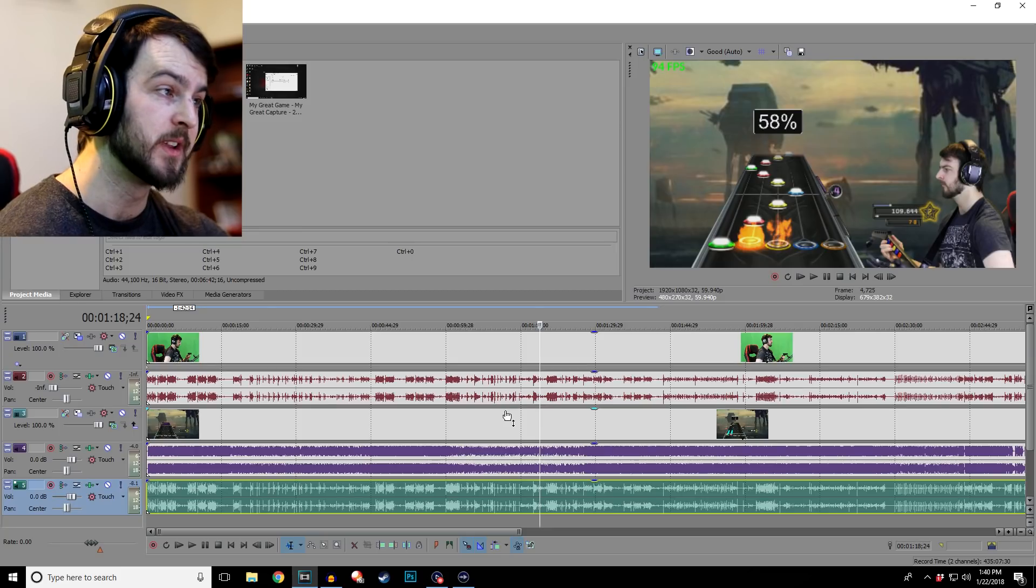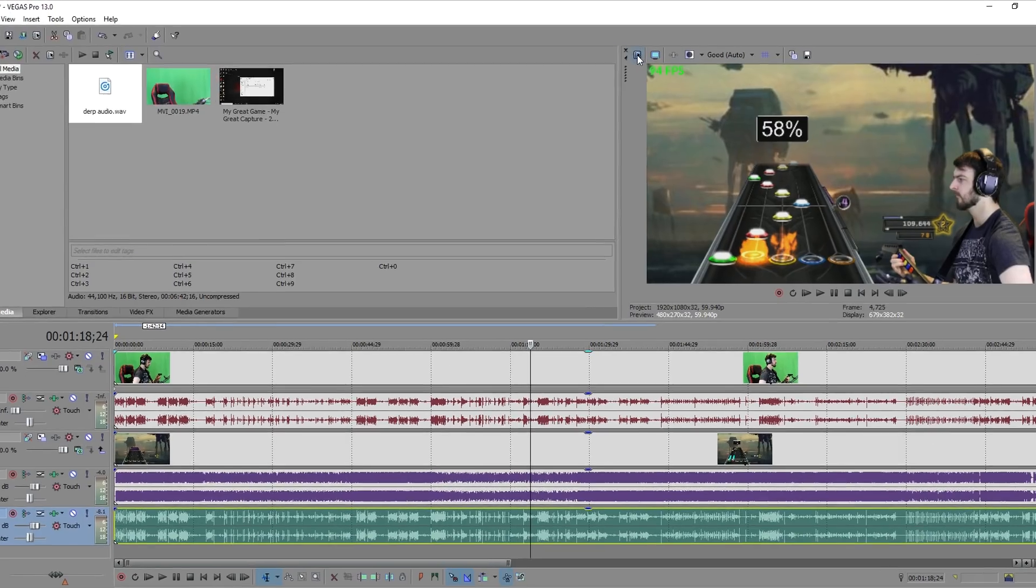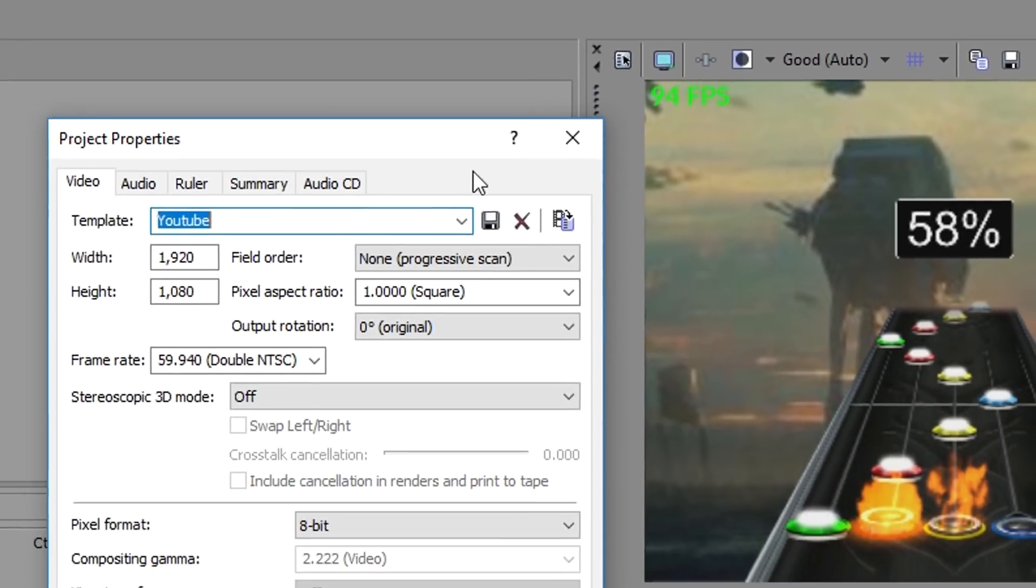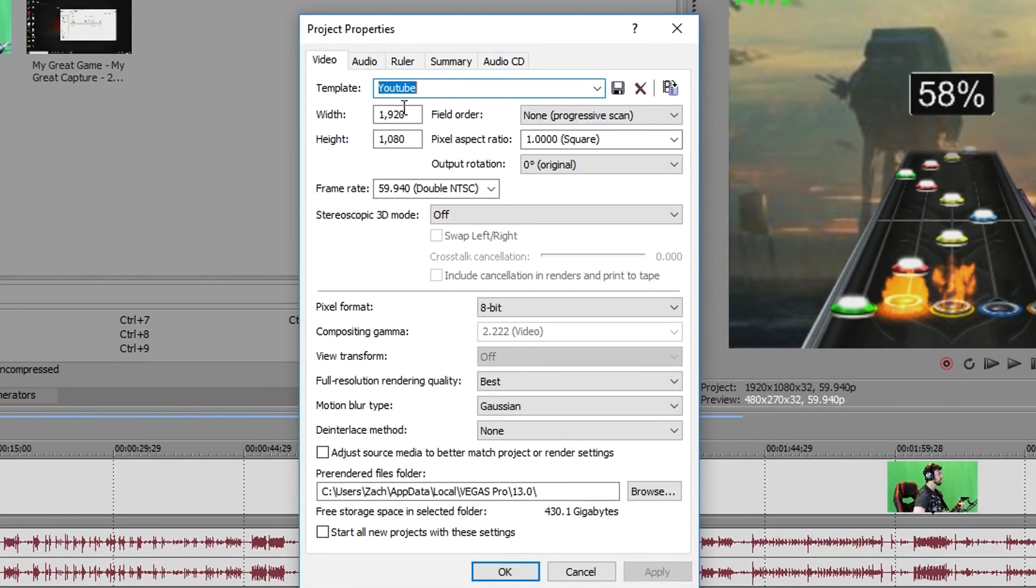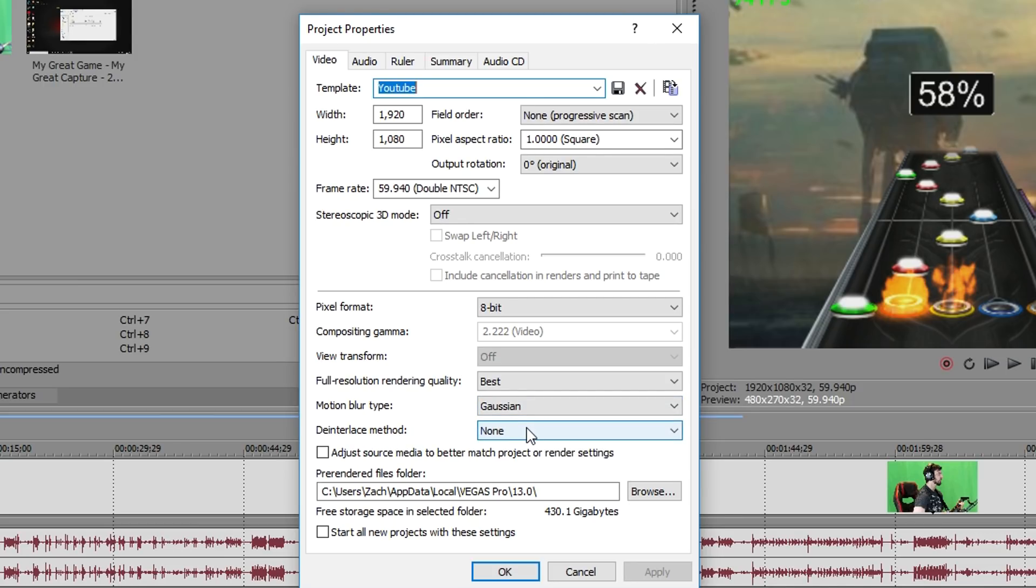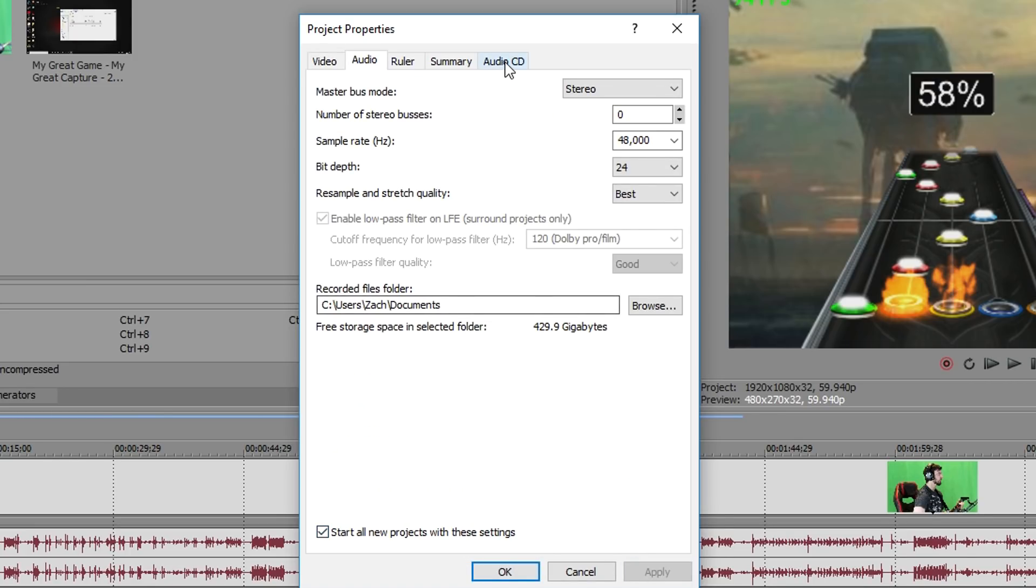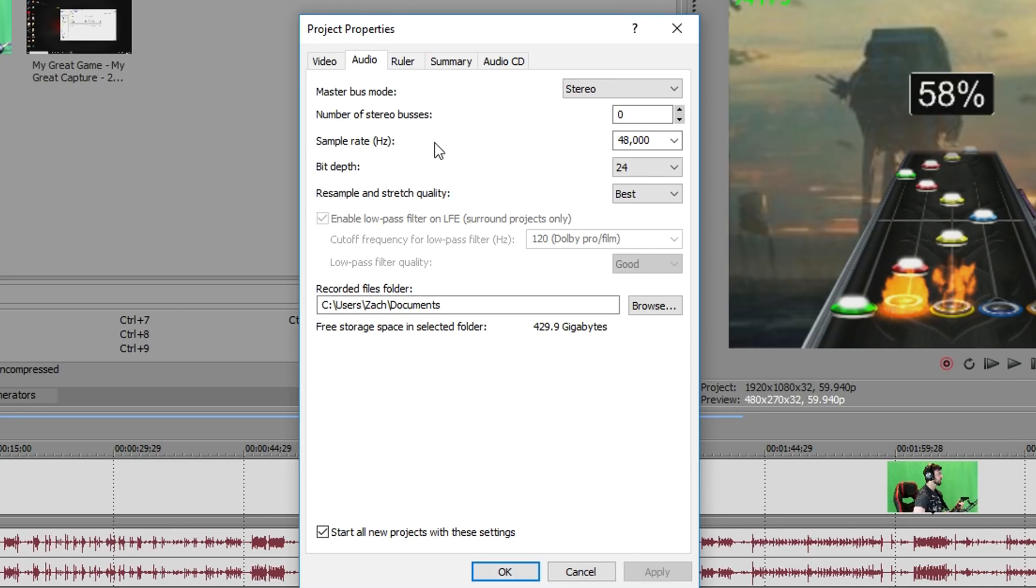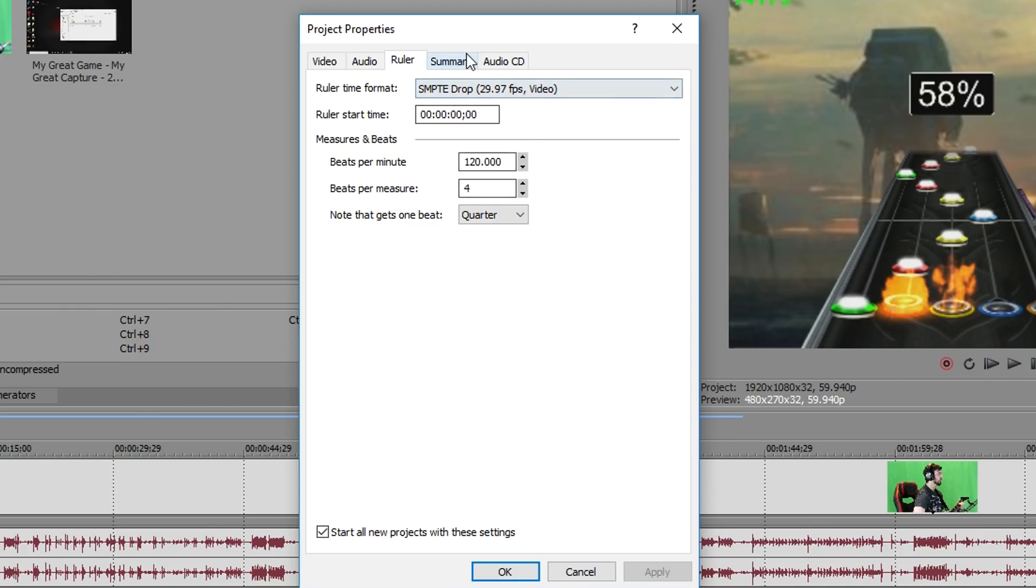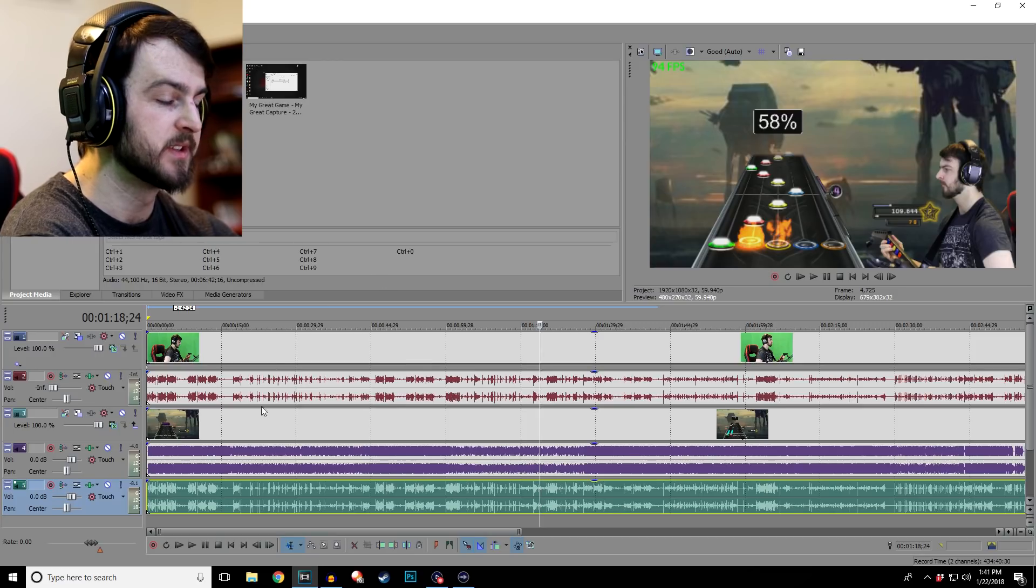Okay now with all that out of the way let's look at the general settings which affects everything. You want to go up here and click on this project video properties. Obviously you can see I already have a save, this is for YouTube, width, height, all this stuff. I have it 60 frames per second. Pixel format which is the coloring is 8-bit for me which is just standard. Full resolution quality best, motion blur, deinterlace I have none. I think that makes things a little bit better. I would not adjust source media to better match project or render settings, just keep that unchecked. Here's where you want everything pre-rendered to go start all new project settings. I do want that. Now over here in audio this is what I have. You could always pause the video if you want to look at more, but I'm going to try to go through this quickly.